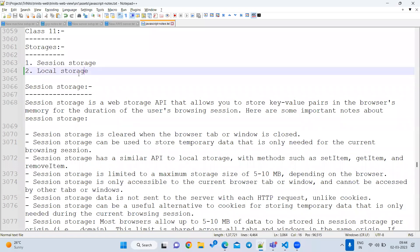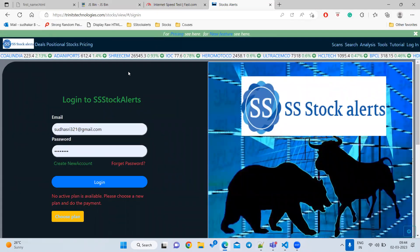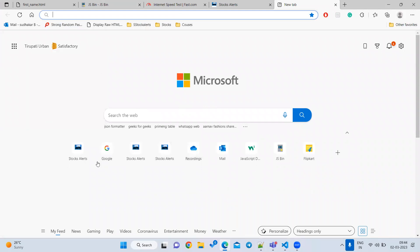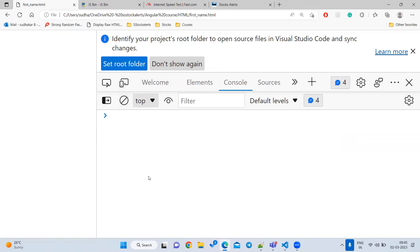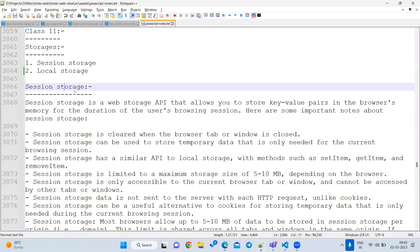The first type is session storage. When you open a new tab, a session starts, and when you close that tab the session ends. The data is saved only until you close the tab. Even if you close the entire browser, the data will be lost. So if your requirement is to store data only until the tab is closed, you go for session storage.